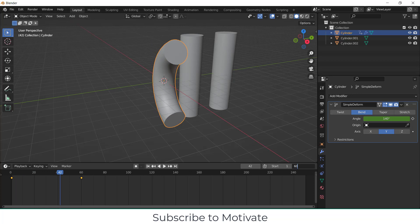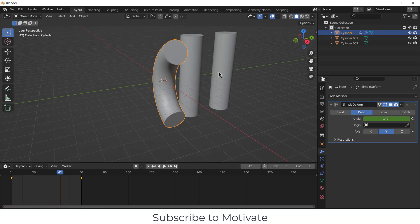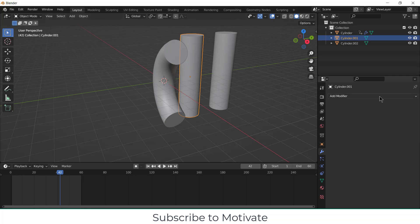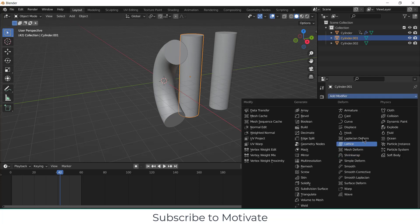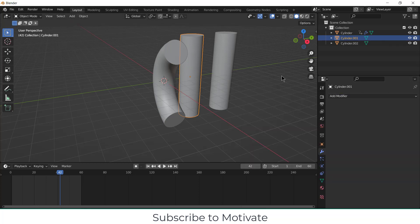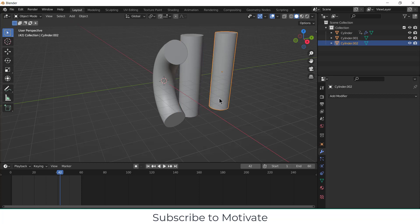Now what I want, I basically want the modifier data as well as the animation data on these two. So how can I do? One way is that I select this one and apply the simple deform and animation, but it is a time-consuming process and we are lazy guys, so we don't do it. So let's see what is the trick.